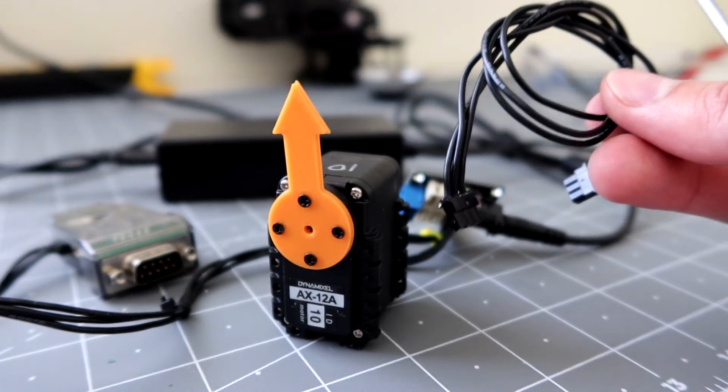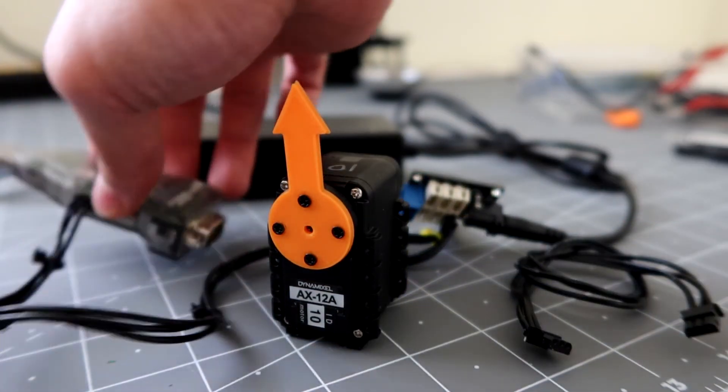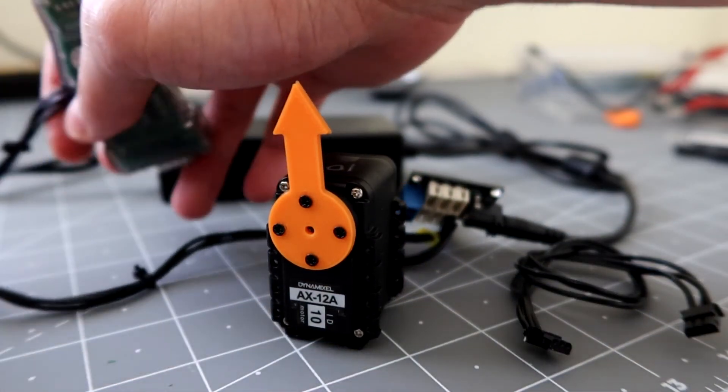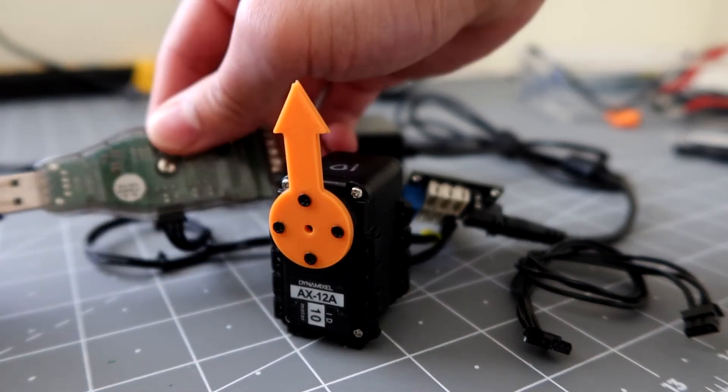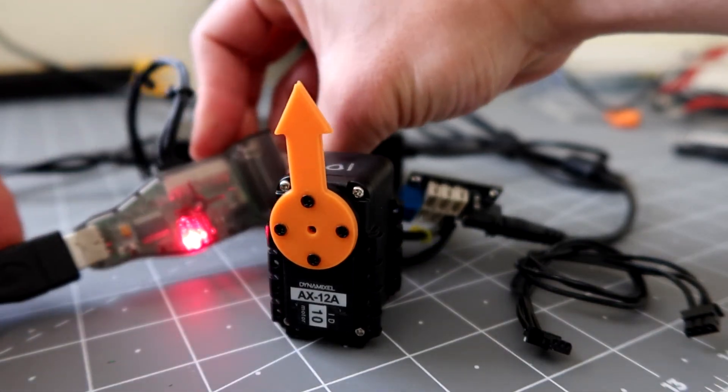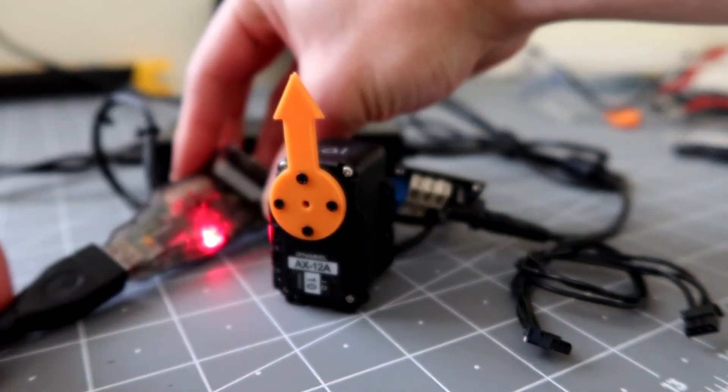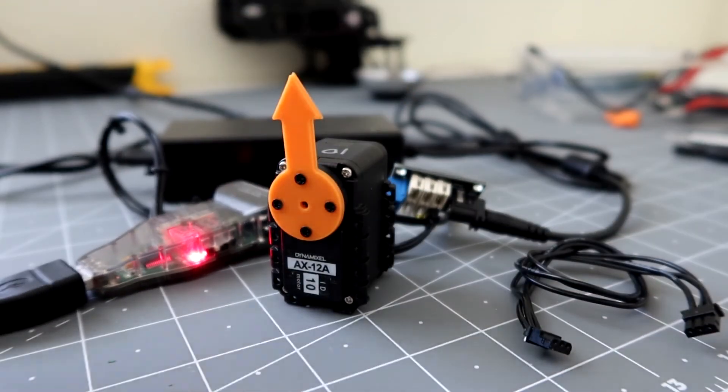Once you have everything connected, we'll go ahead and plug in the USB to Dynamixel and we'll head over to the computer for the software.